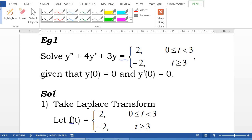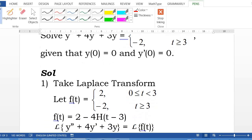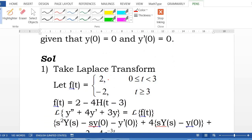As we learned in the last lectures, to solve the differential equation, our f(t) was a continuous function, but now this is a discontinuous function. So the first step, we need to take the Laplace transform of the right-hand side. Before that, since f(t) is a step function, we need to change it to a unit step function.